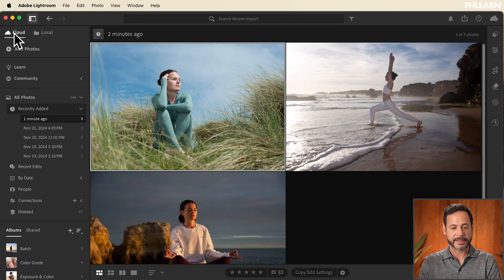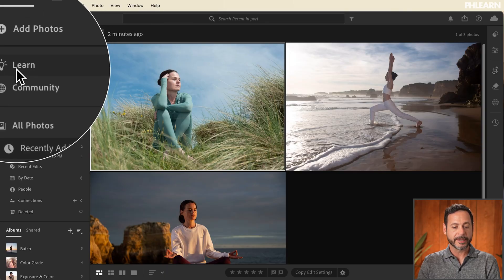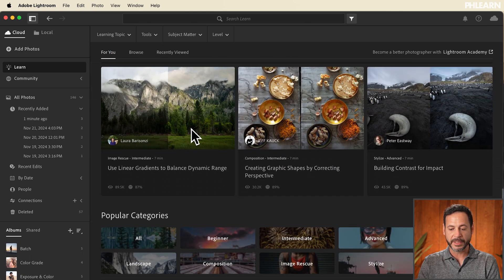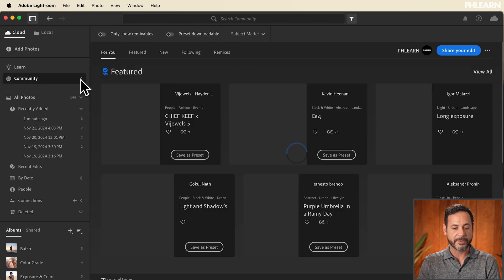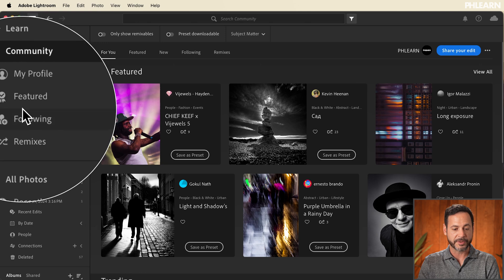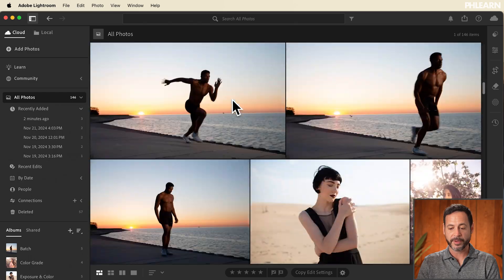Now we're going to move back into cloud-based editing and go down the list showing you how everything looks. We've already gone over Add Photos. Now we have a Learn tab, which is fantastic — we have all these tutorials built into the program to teach you everything you need to know. We have our Community tab where you can see all these featured images, have your own profile, see features and following, and you can remix images as well. People can upload their images publicly and you can actually edit their images.